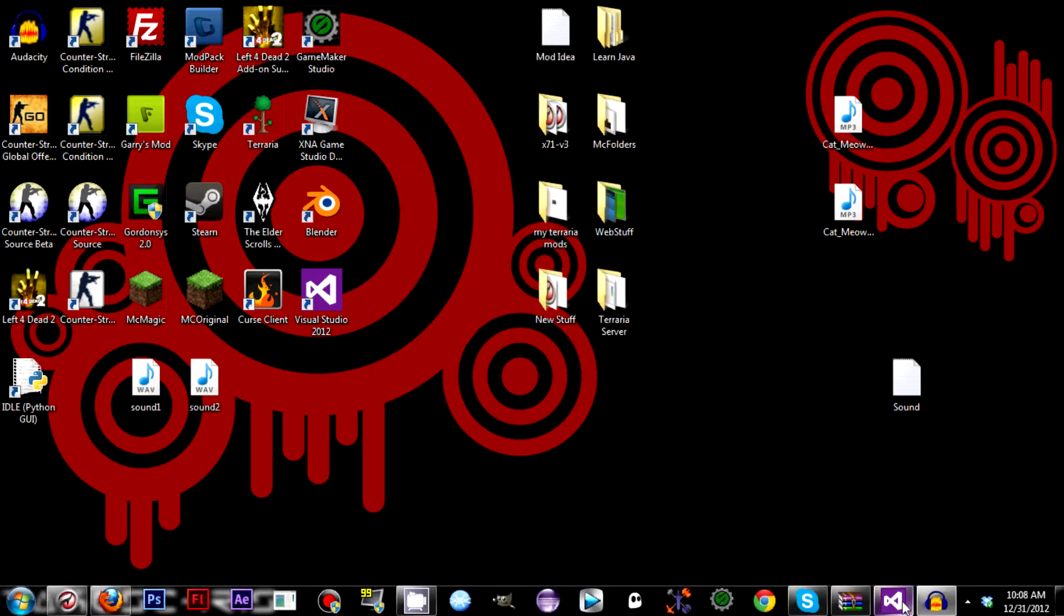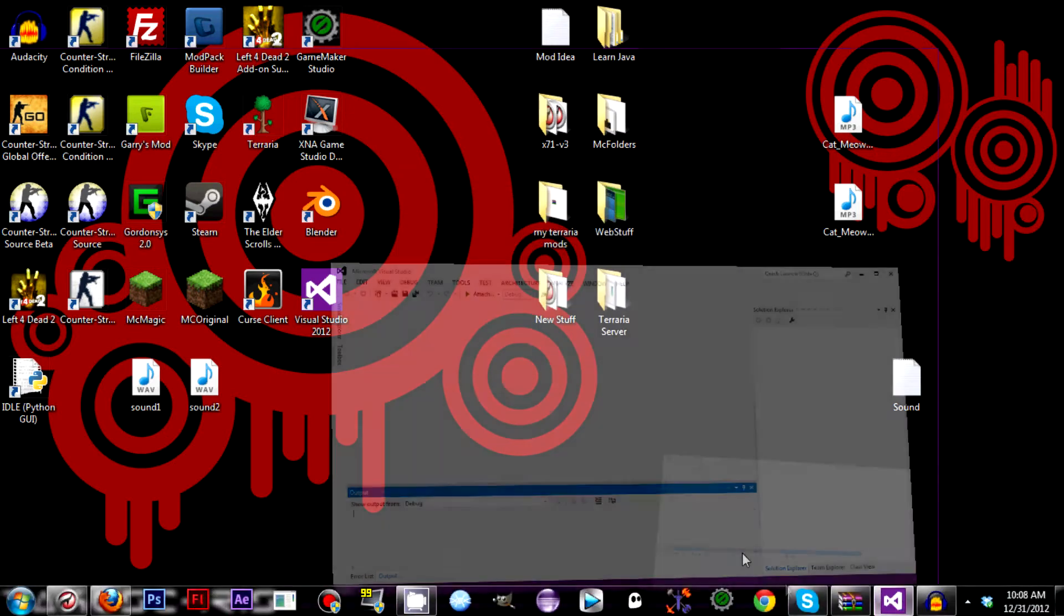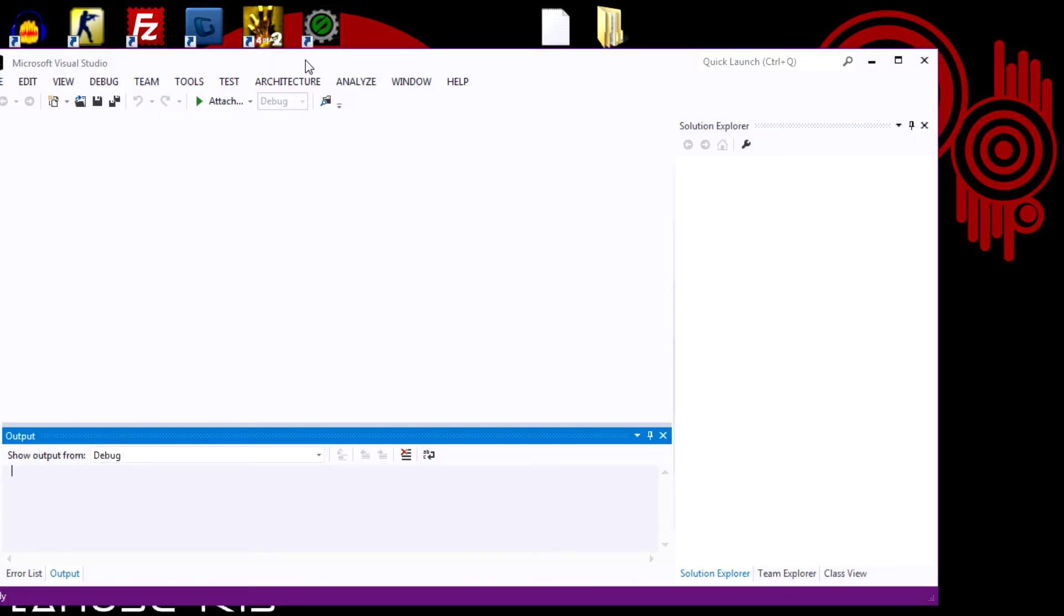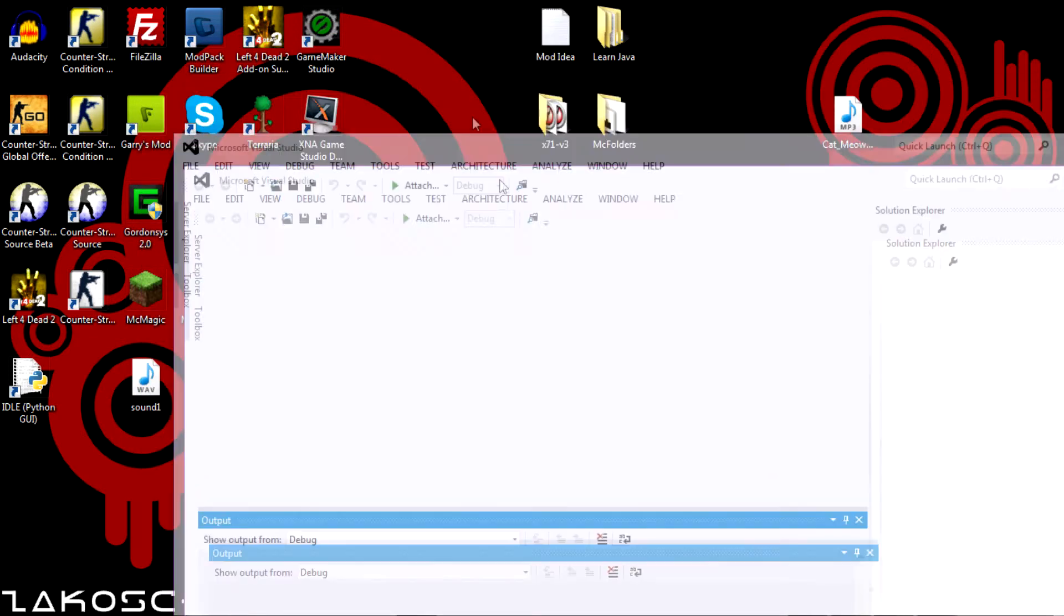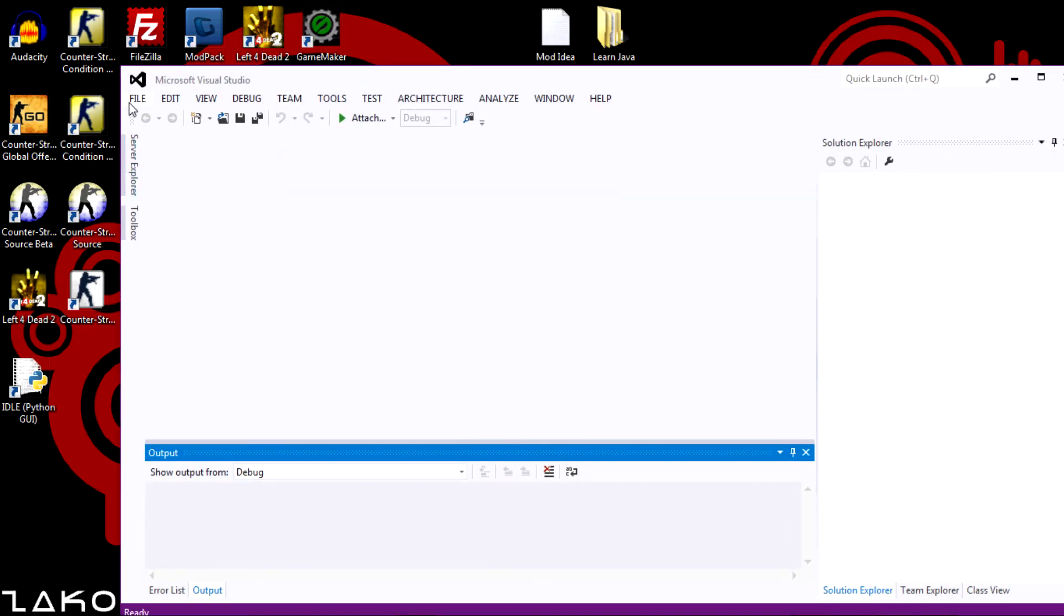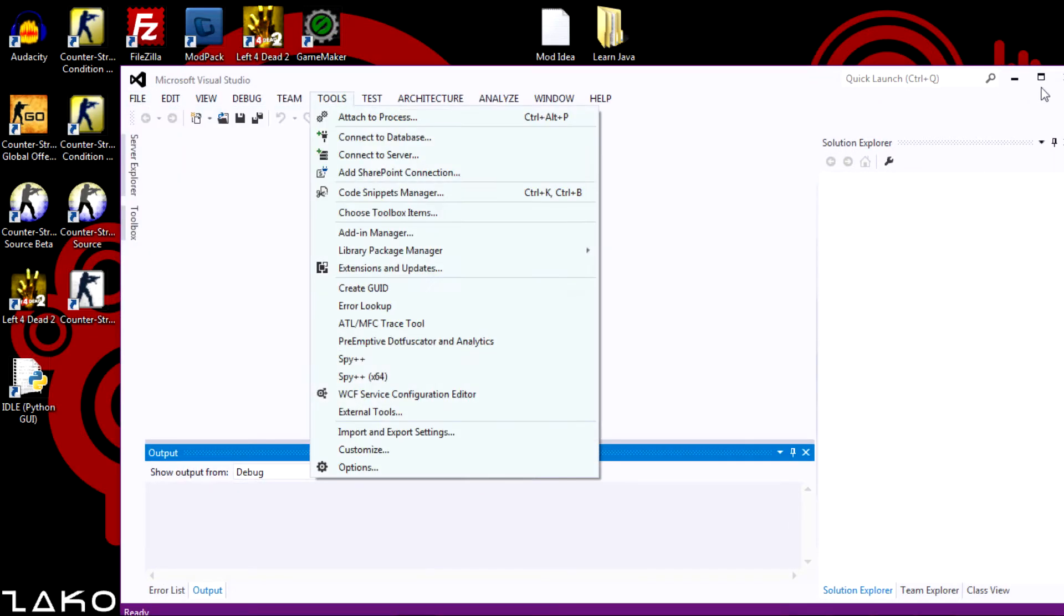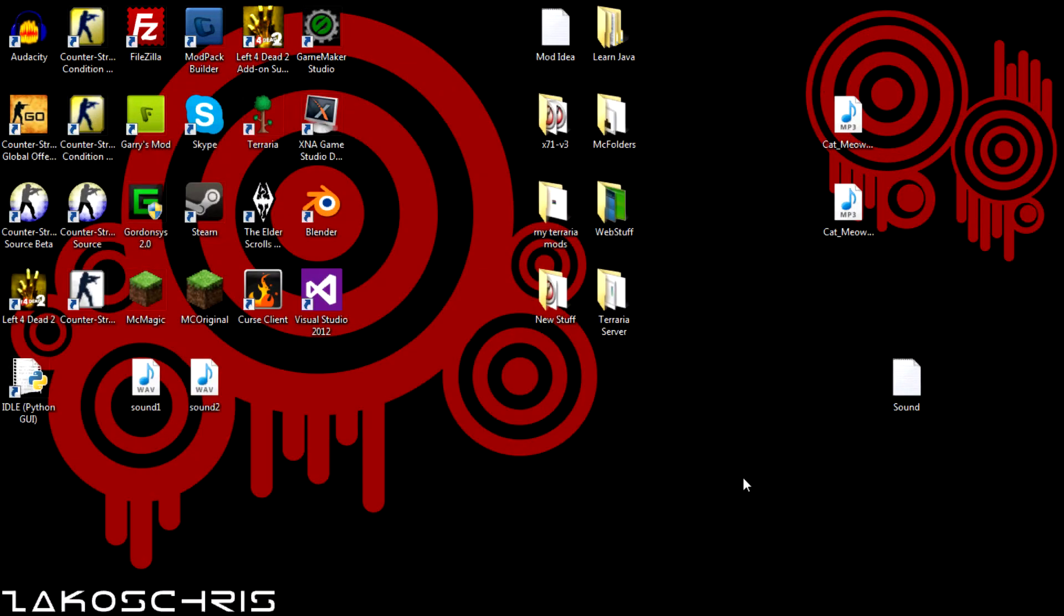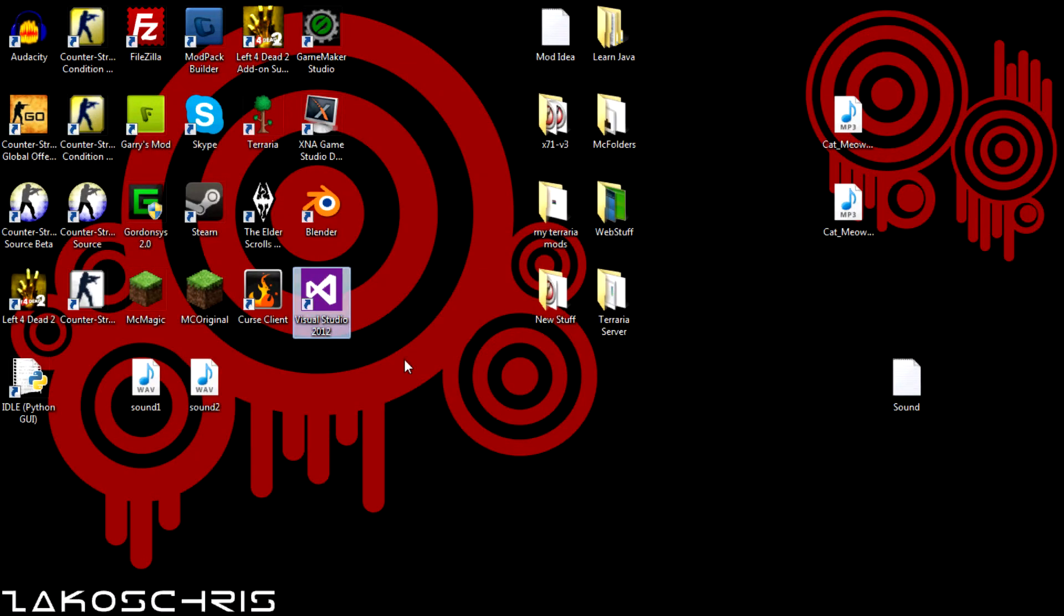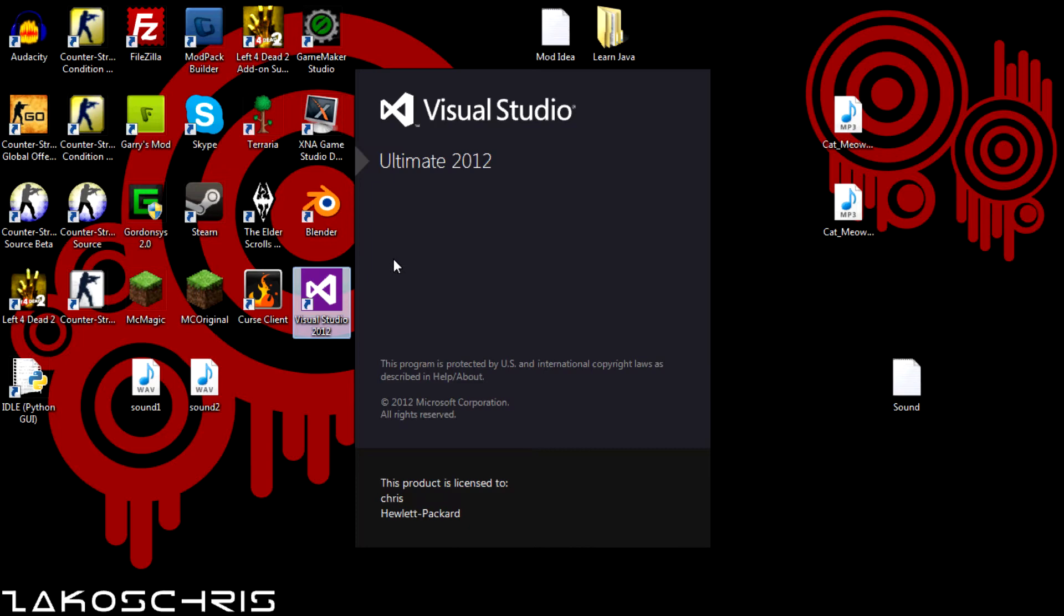So I'm not going to make it very big. So what you want to do is you want to open Visual Studio or whatever. And you want to go, here I'll just close it and reopen it so you can get a better idea of what we're doing.